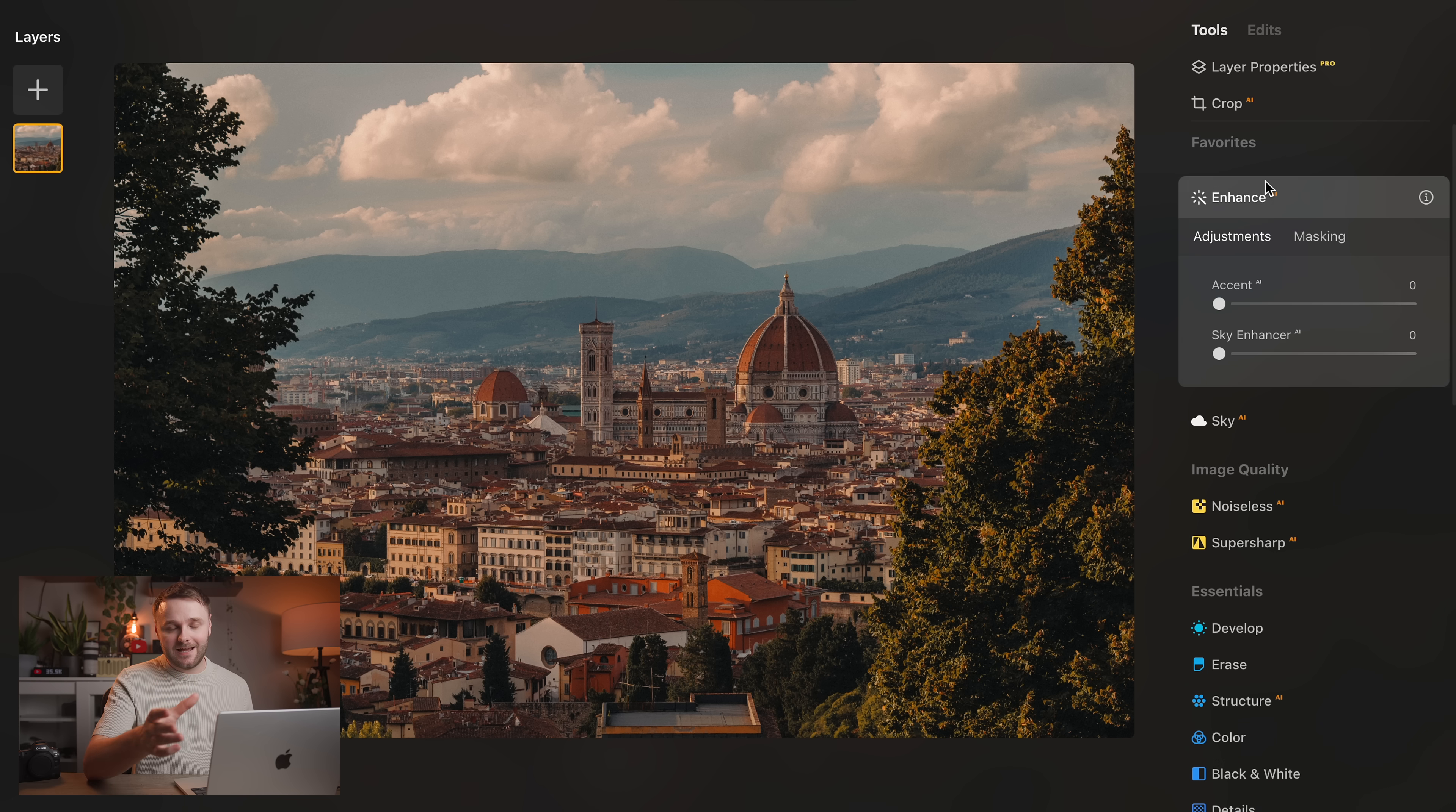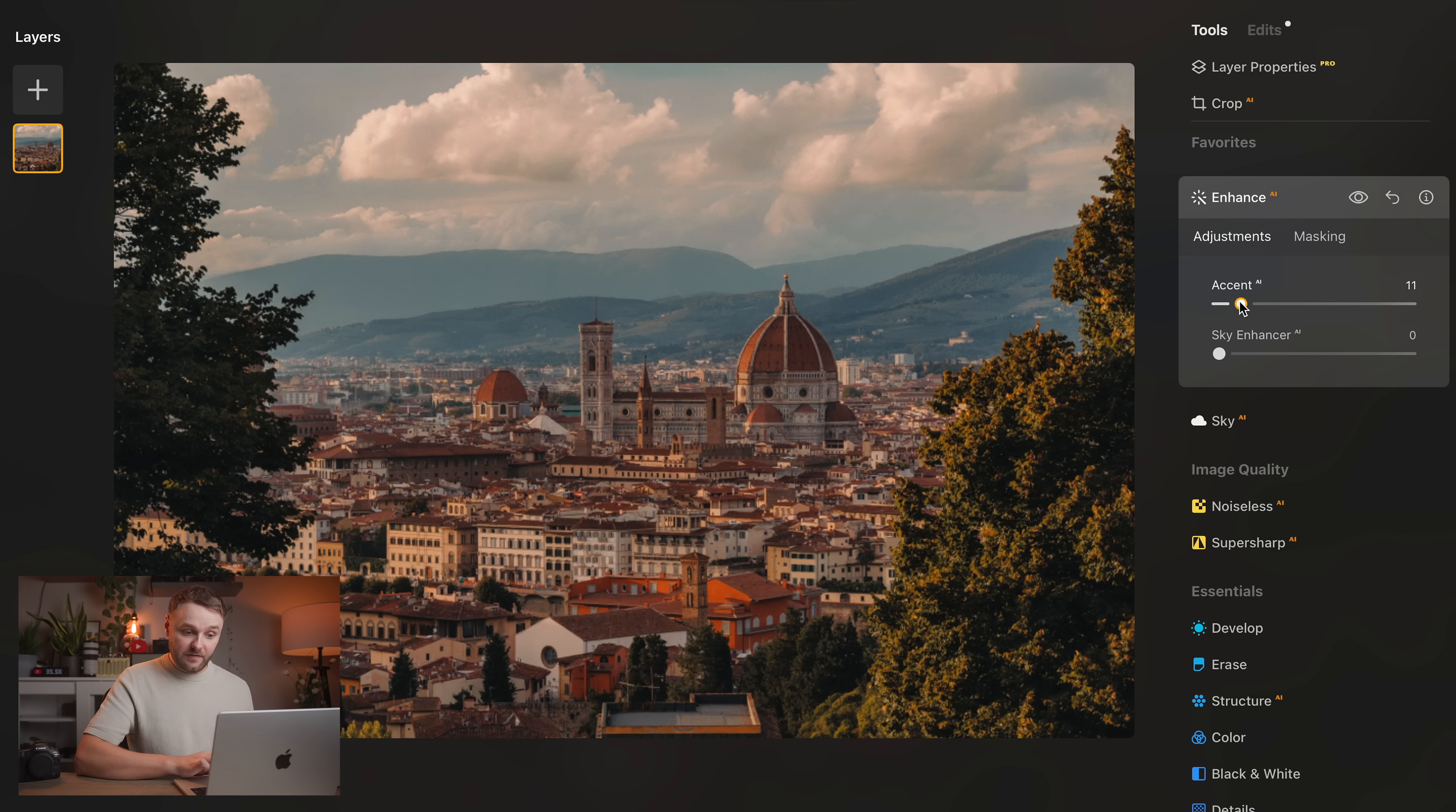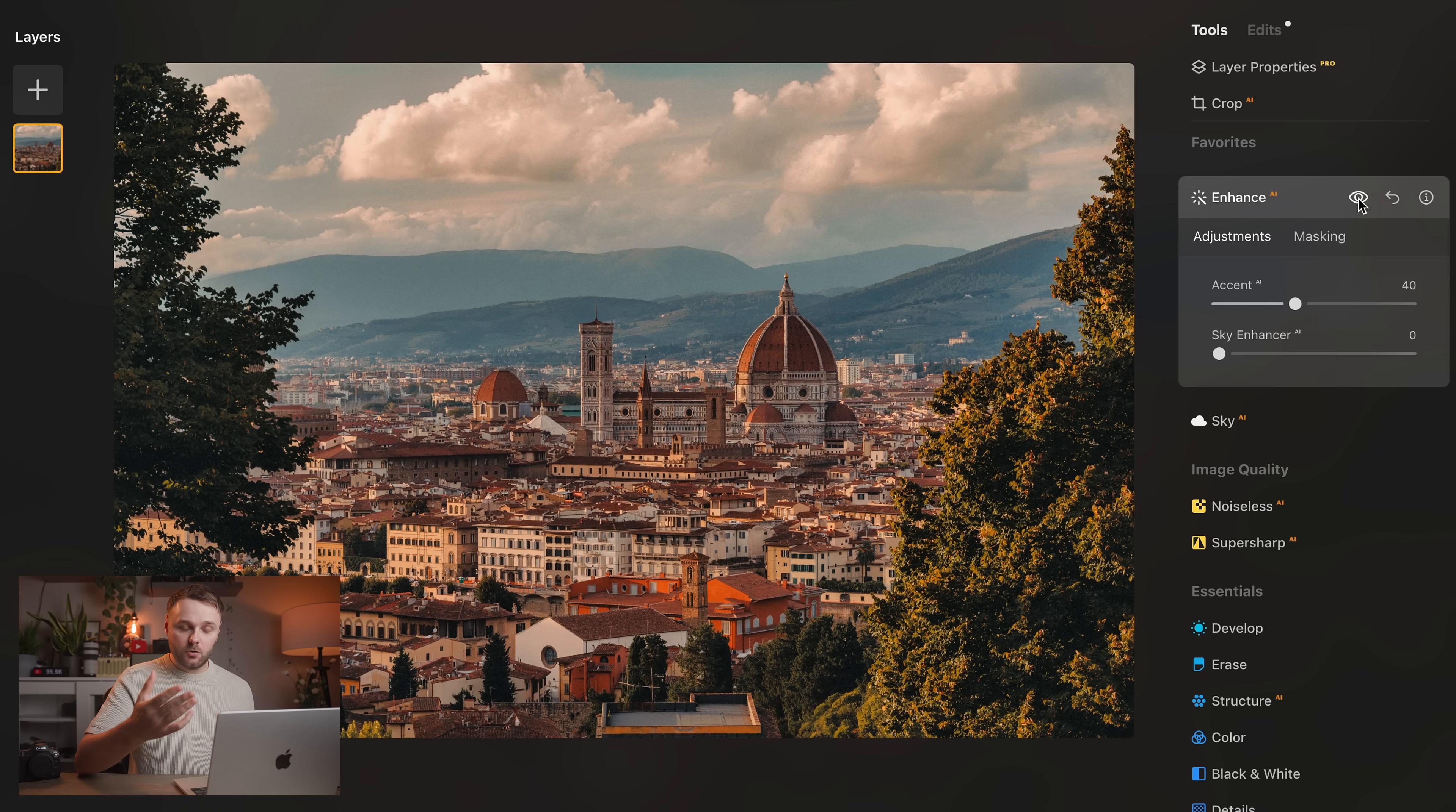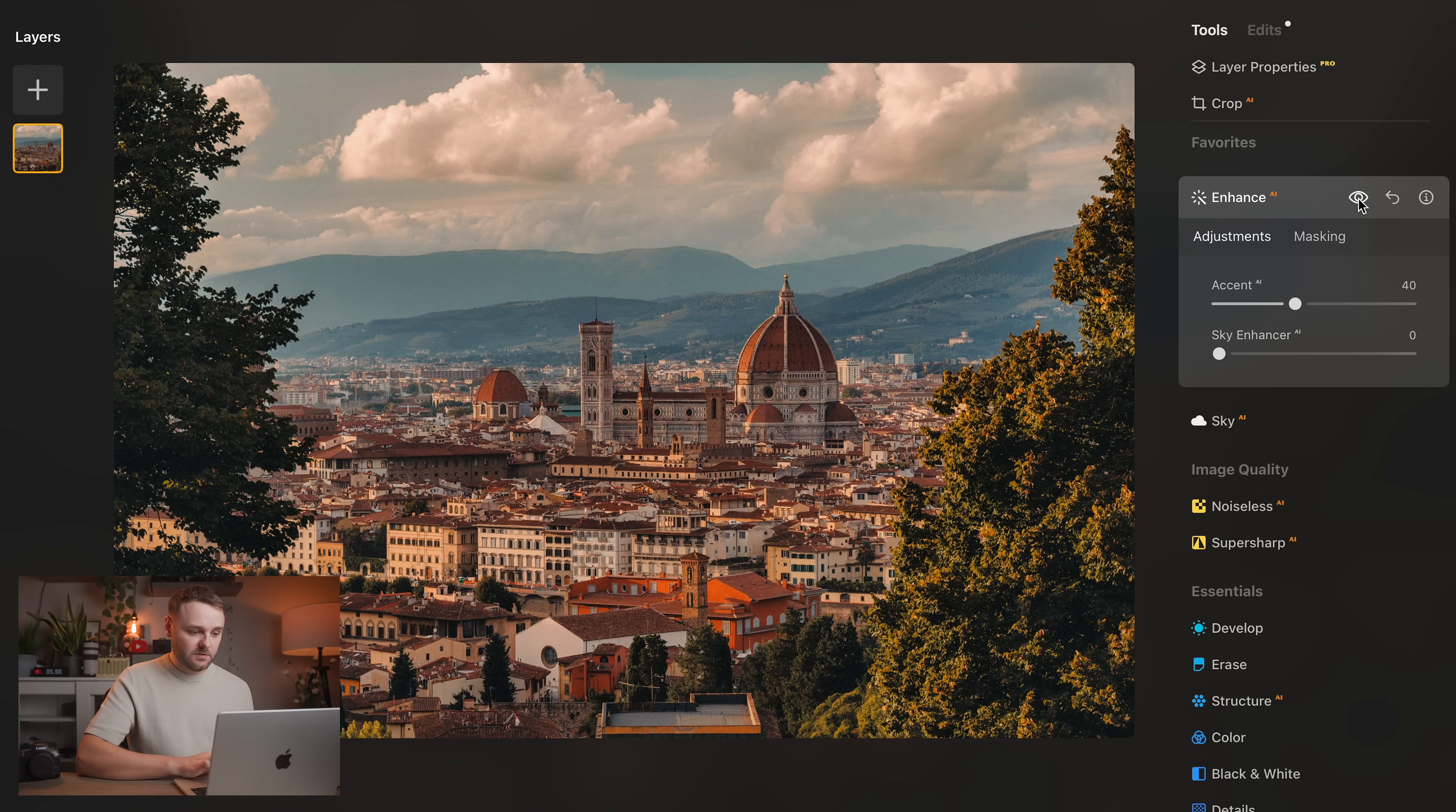But I first want to show you a couple of my absolute favorite tools in Luminar Neo that again, I've used for years, all of the time. And these first ones are what I absolutely love using for my YouTube thumbnails and kind of more landscape shots. So the first one is the Accent AI slider. So whenever an image is just maybe looking a little bit flat, this slider just instantly adds contrast, punch and depth to an image.